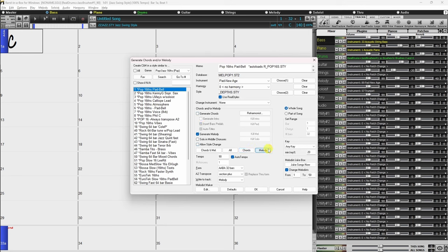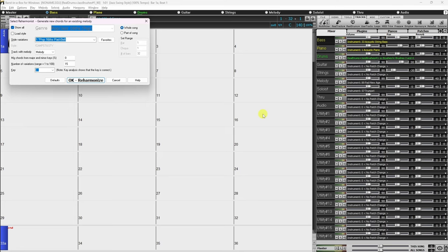The Melody button will set the options to generate a melody over an existing chord progression. On the right side of this section, there is a Reharmonist button. Clicking that opens the Reharmonist dialog, which allows you to generate new chords for an existing melody. To use the Reharmonist, you'll need an existing melody on either the Melody track or the Soloist track — it can be entered through Notation, imported from a MIDI file, or played in with a MIDI keyboard. Once you've got the settings set up how you like, click OK Reharmonize.